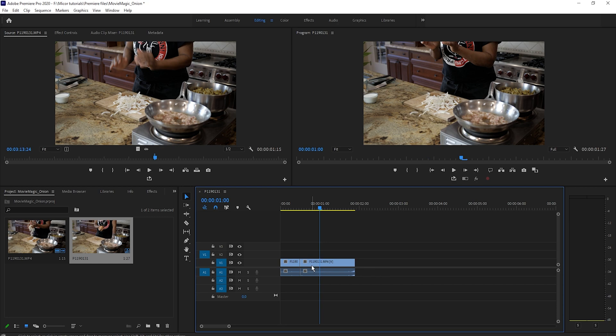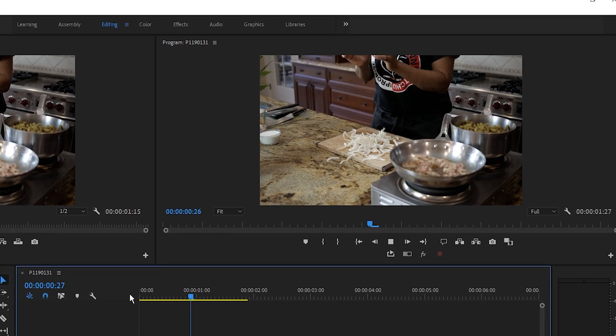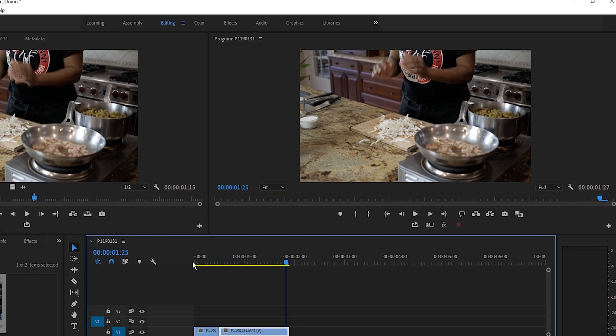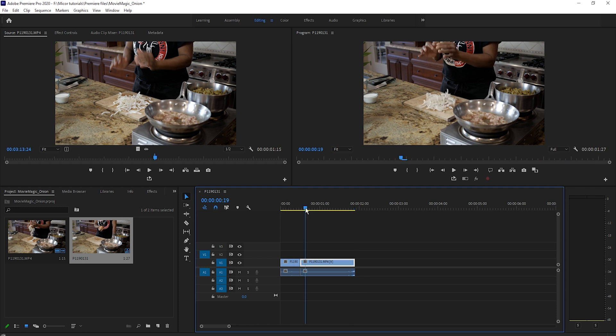Connecting the two shots you can see that the chef jumps at the cut point. To fix that we will mask out the onion part of the shot and use a still frame of the chef prior to the cut.